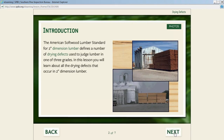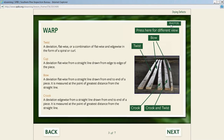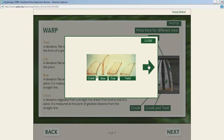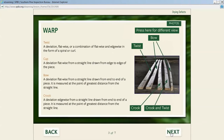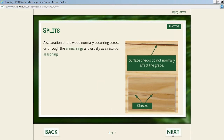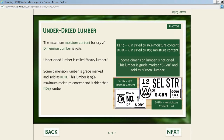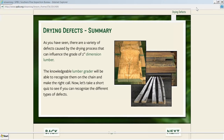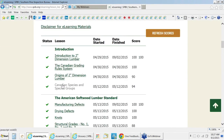We cover all the different drying defects: bow, twist, crook, cup—lots of photos—how bow straightens, splits, checks. Lots of pictures. We talk about under-dried lumber, what that means, the difference between KD-19 and KD-15, and then there's a summary. Once we cover the drying defects, we talk about the knots.